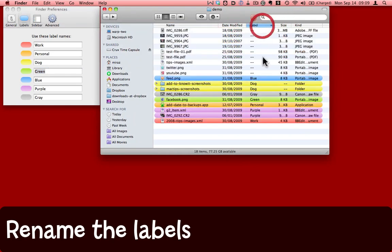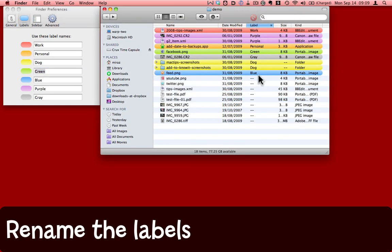Then of course I can sort by label, and I can use labels for finding in Spotlight and so on.